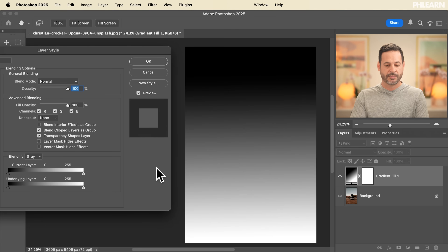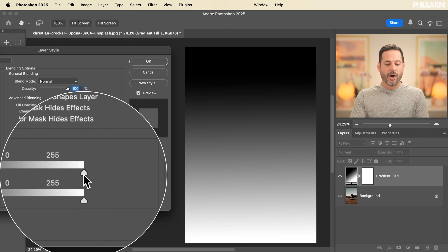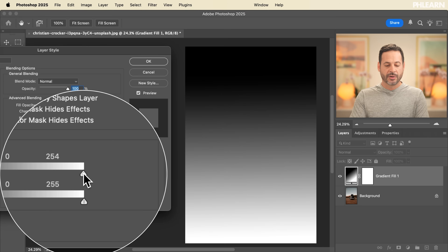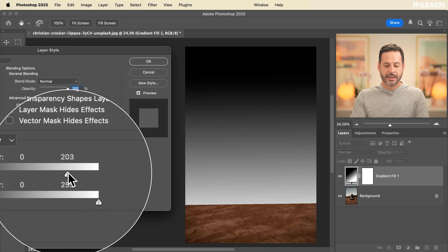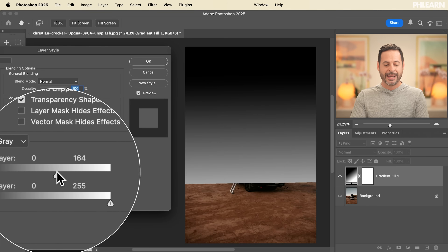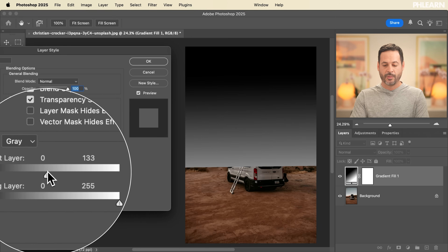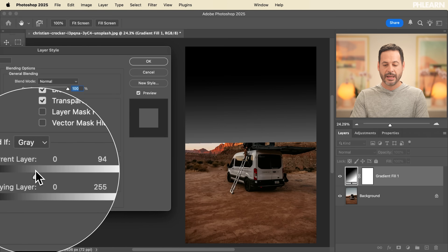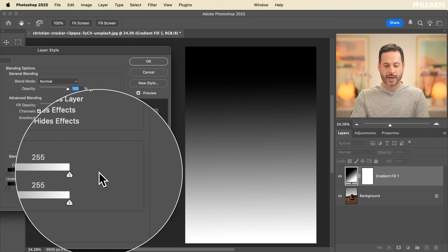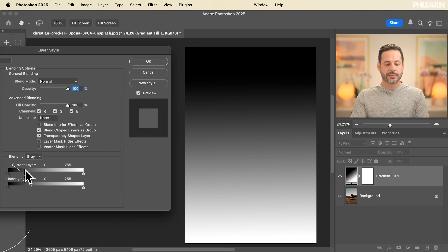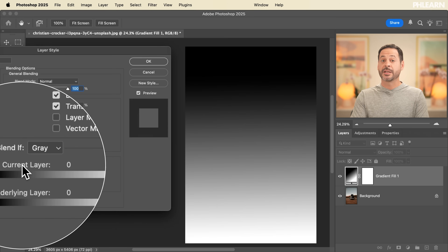Pretty easy to see with that gradient. On the right-hand side, you click and drag from the right and it's going to hide your current layer where the light areas are. So that's pretty self-explanatory for the current layer.